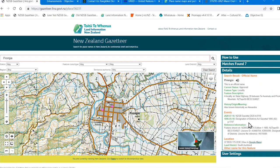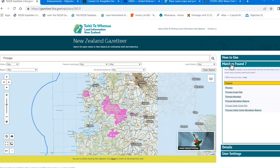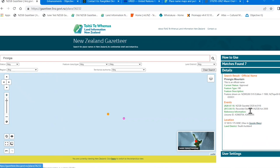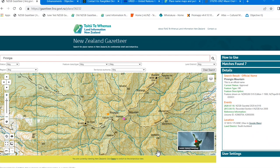The results will appear in the matches found panel on the right. If there was only one match then the details panel would open automatically. All matches are also shown on the map with reference points, and sometimes with lines and shapes if there are any.